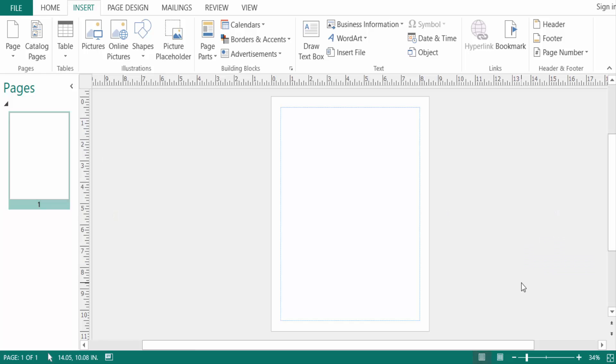Hello everyone, assalamualaikum. This is a Publisher tutorial and in this video today I'll show you how to crop a picture into a circle in Microsoft Publisher. So let's get started. First I open Microsoft Publisher and now you open a picture.